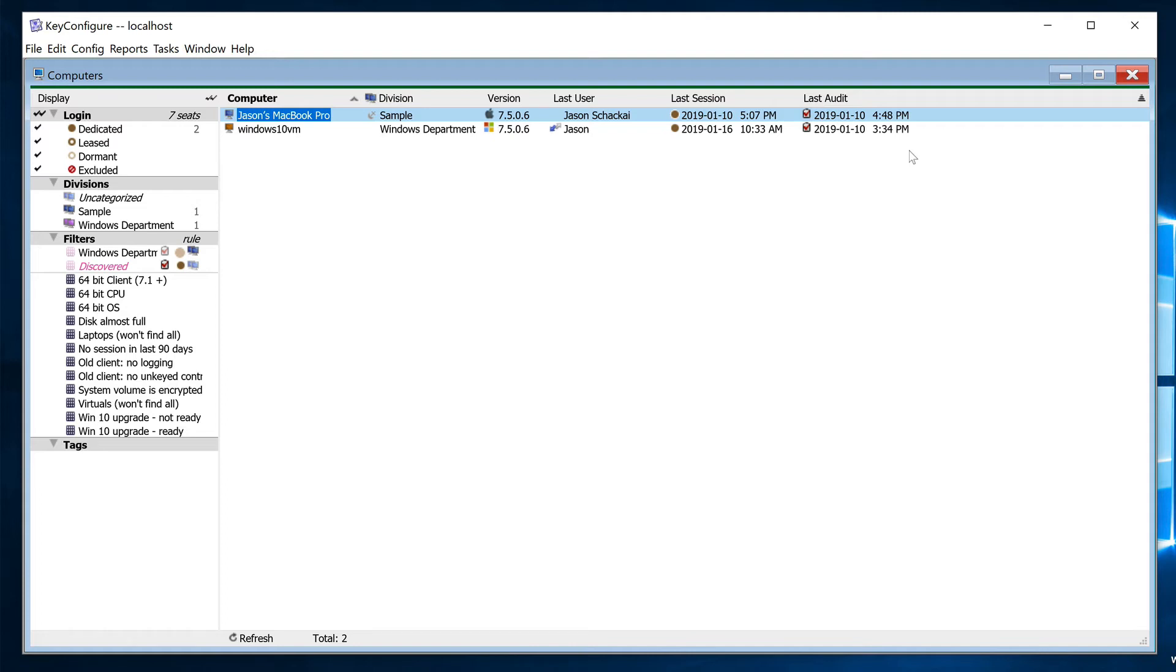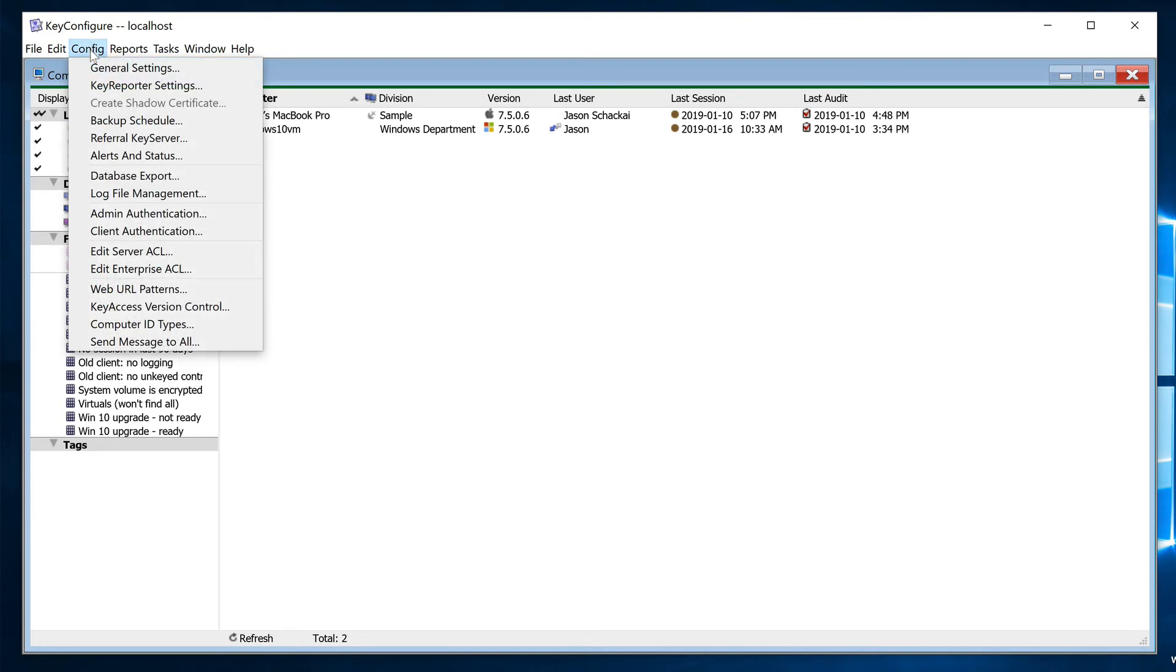To be clear, MAC address, computer name, and other computer details are still recorded for every computer regardless of what we use for the computer ID within Keyserver, so all we're deciding here is which attribute we want Keyserver to use to identify them internally.